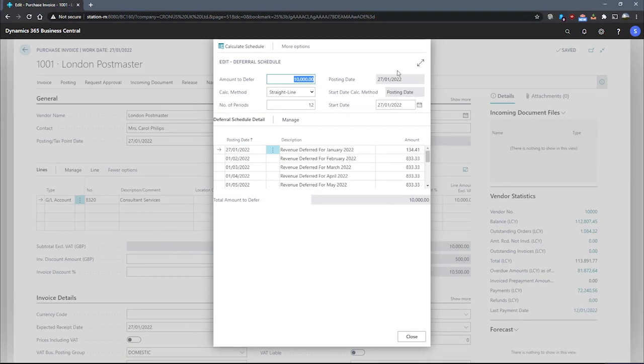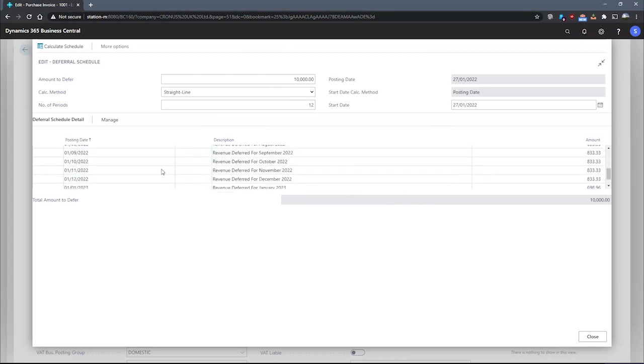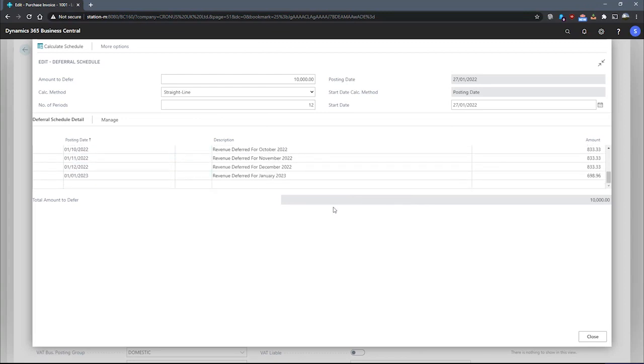From here, we can see how Business Central intends to defer the amount over the 12 month schedule. You can scroll through and see all of that there.